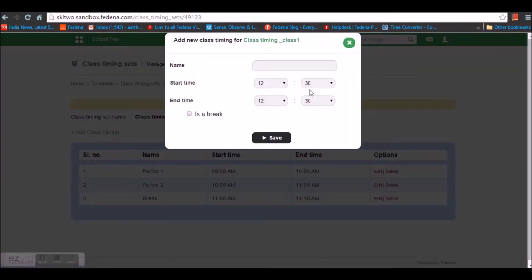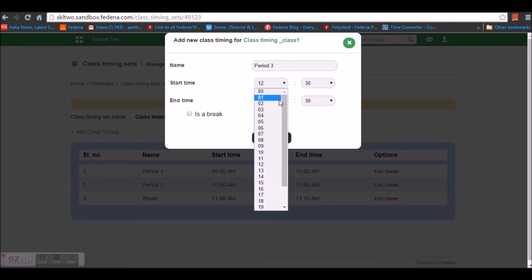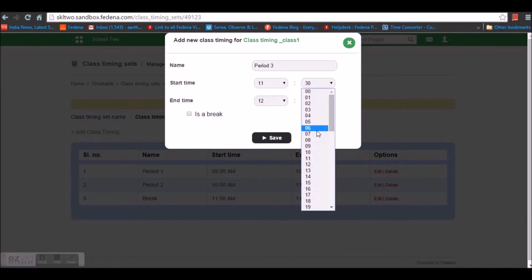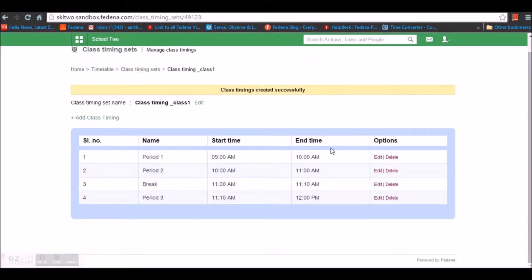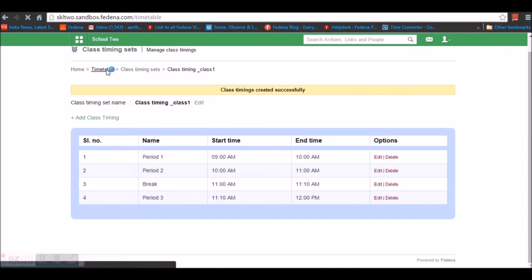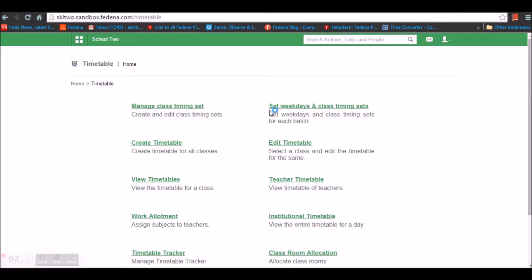I'm going to save it and create one more period which begins at 11:10 till 12 o'clock. So my class timings begin at 9 o'clock and end at 12 o'clock. Once I have defined the class timing set, I'm going to assign this particular class timing set for a class or a batch.